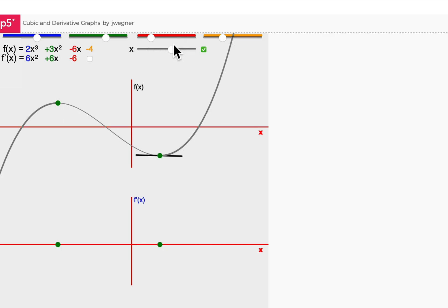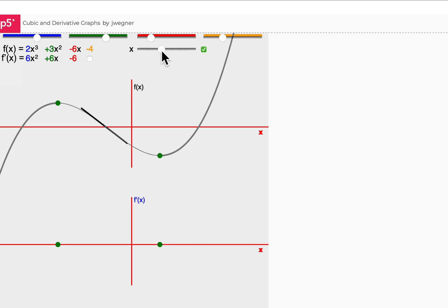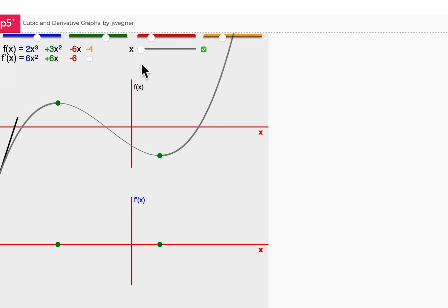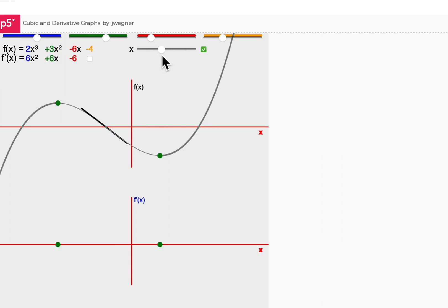So the critical points are the local maximum, the local minimum, and this point in the middle where the gradient is changing — from decreasing anywhere along here, to starting to increase again. So just looking at that again: decreasing gradient, still decreasing, still decreasing but negative, gets to its biggest negative value and then starts increasing and becoming positive.